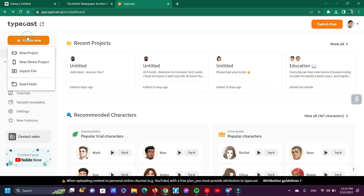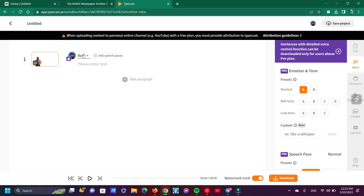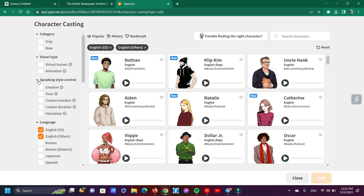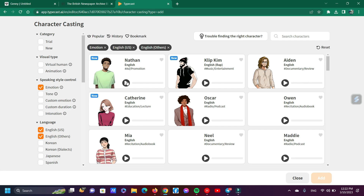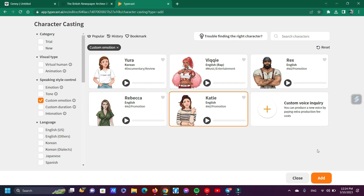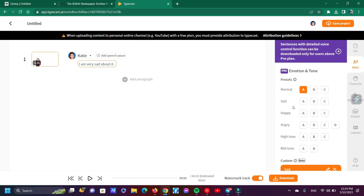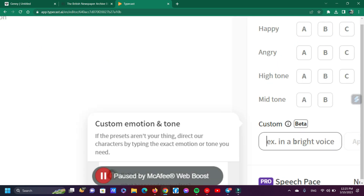For voice generation, click 'Create New'. For adding an emotional character, follow me. You can see here a custom emotion add system, so you can add any custom emotions. Now just follow me.